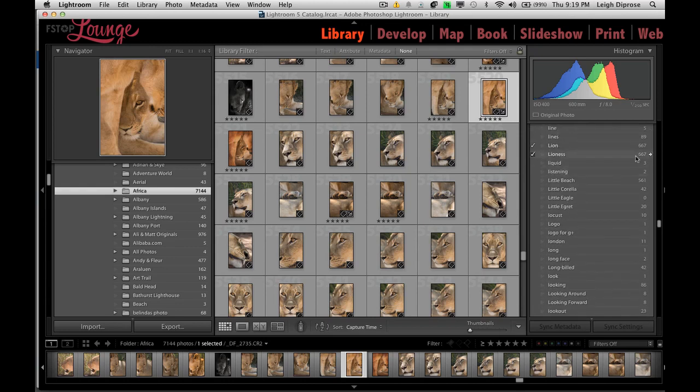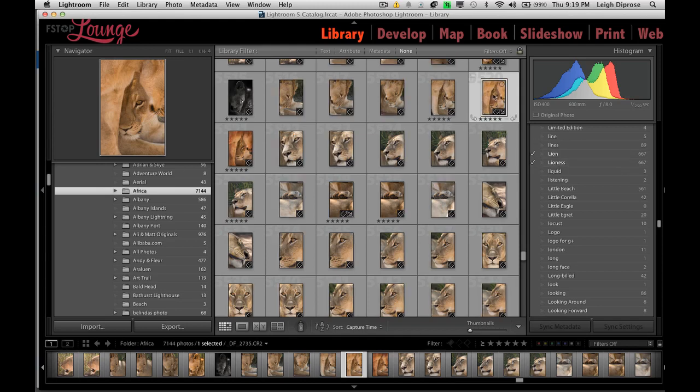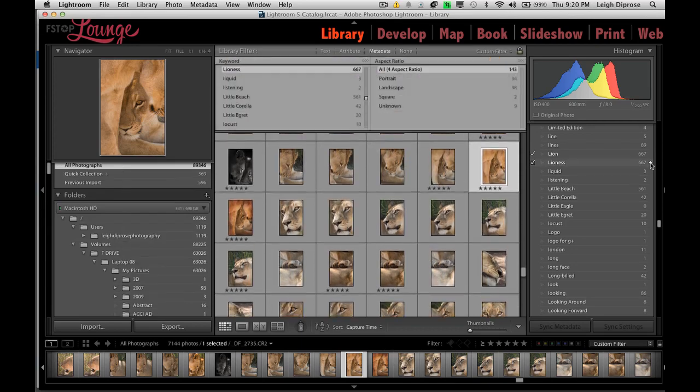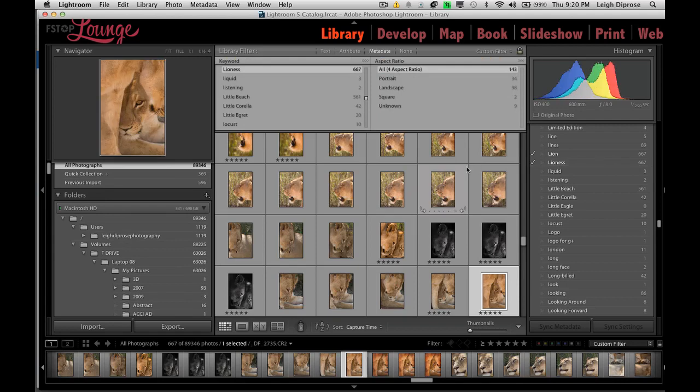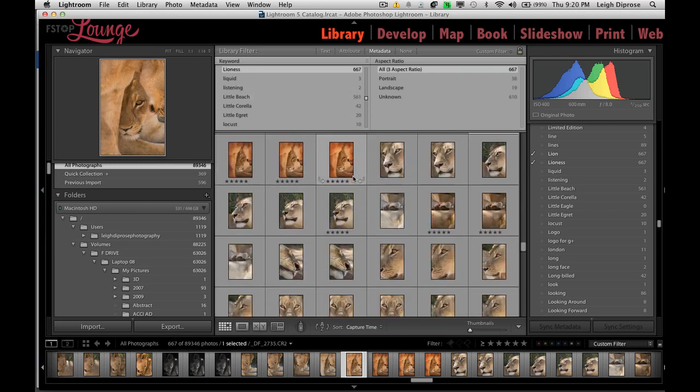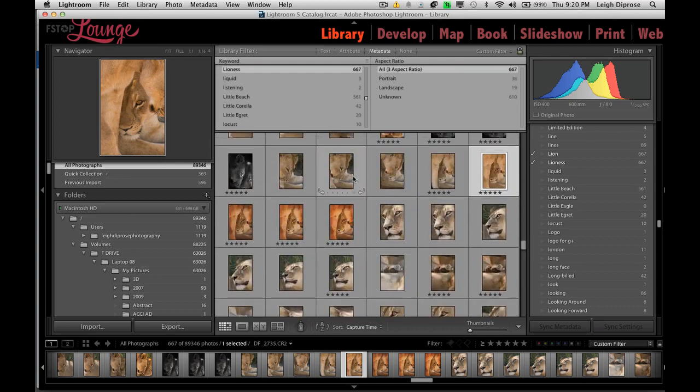You can see here all the appropriate keywords are ticked that are associated to this image. Now with lioness, if you hover over it, you'll notice that there will be a little right arrow. If you click on that, what it does, it will group all of the images that it finds on my hard drives that are linked in with the Lightroom catalog. And it will actually group them all together so I can easily see them.